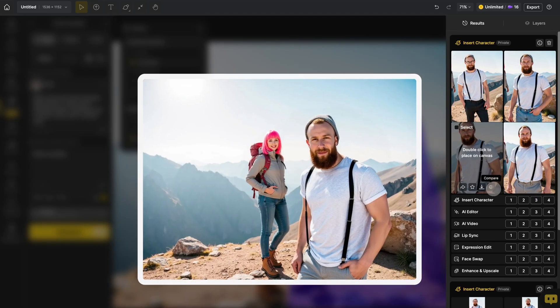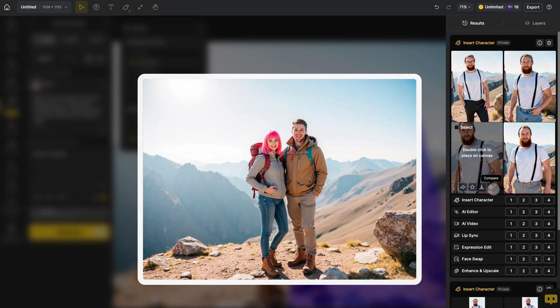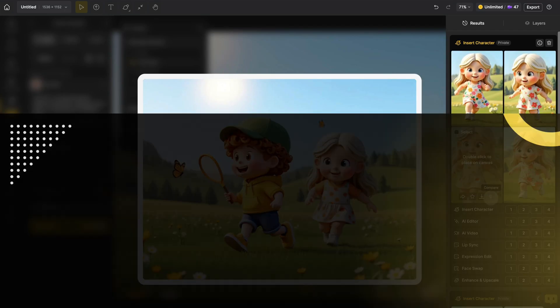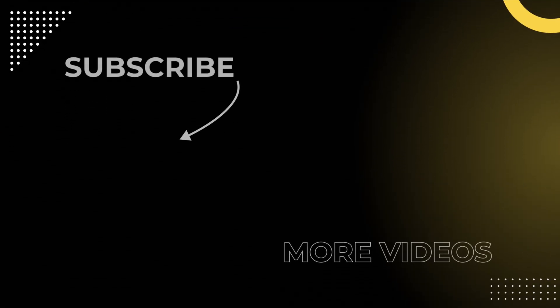Now you've learned how to use the Insert Character feature. Head over to Design and start creating your own images. And don't forget to click the Design icon to follow our channel so you never miss a video. See you next time!